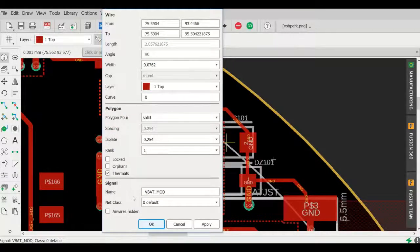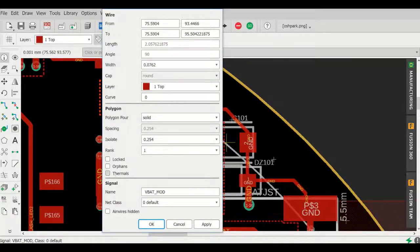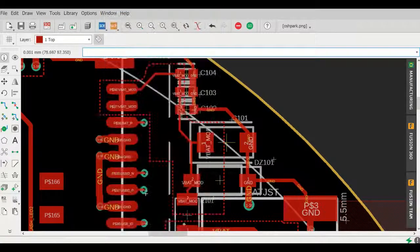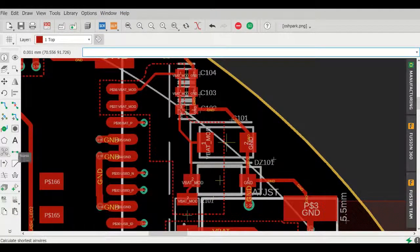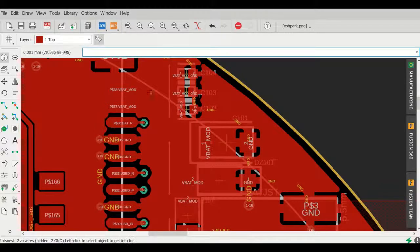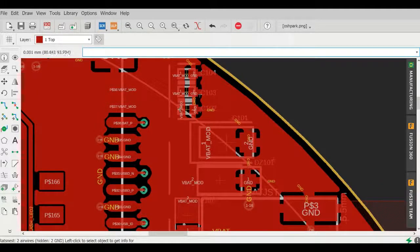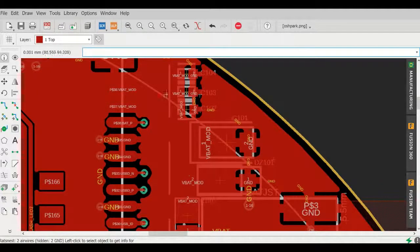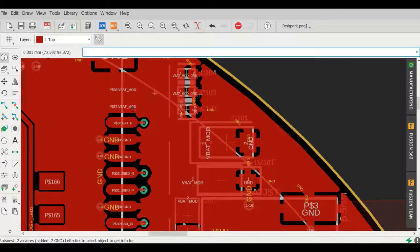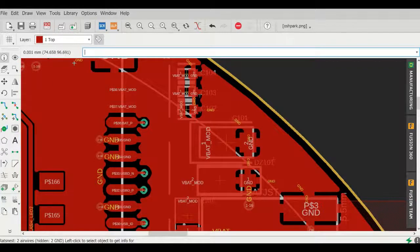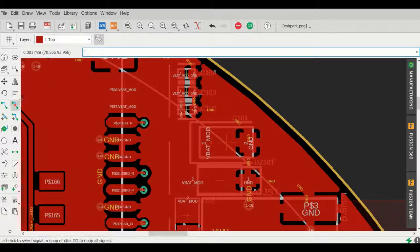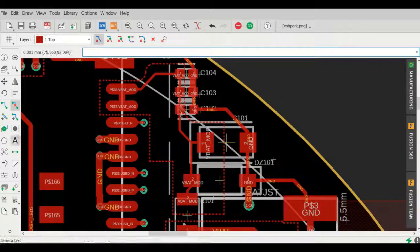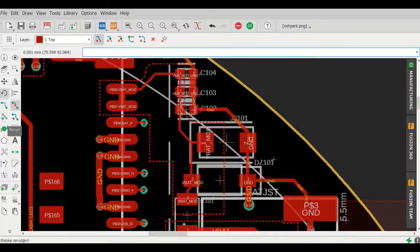In the properties, to turn thermals on, you want to make sure that this checkbox is actually turned on. By default it's turned off. So for example, here I demonstrate that when it's turned off you don't have the beautiful thermal traces to the SMD pads as you did before.